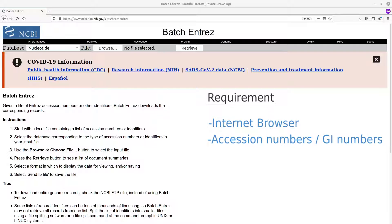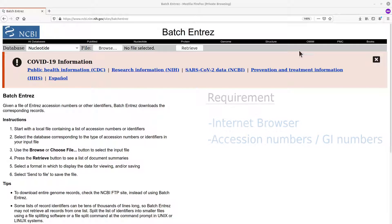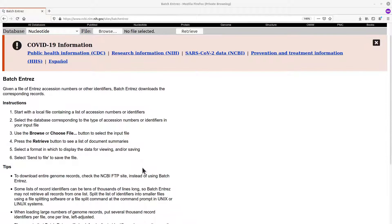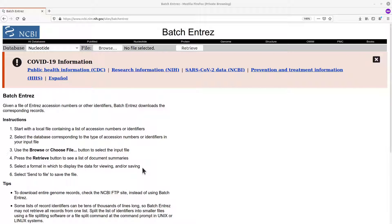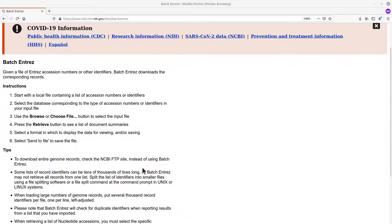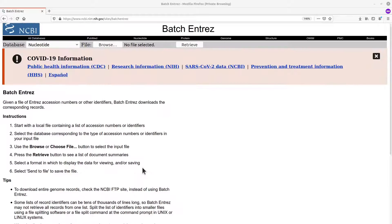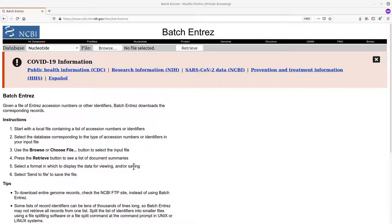The first thing you have to do is to visit the Batch Entrez page. This is the link and I am going to leave it in the description box. Please note that when using this resource, it is advisable that you download your sequences in smaller chunks or smaller batches. That is what NCBI recommends.